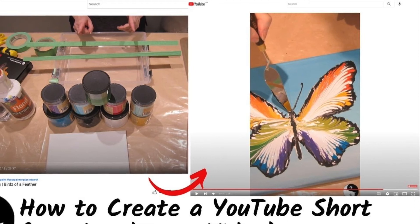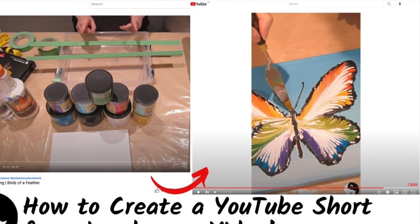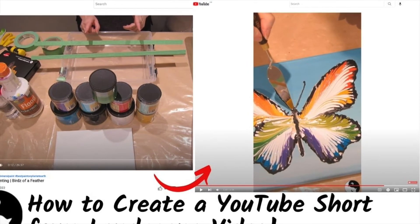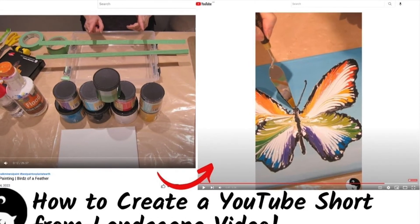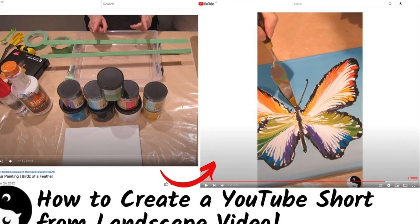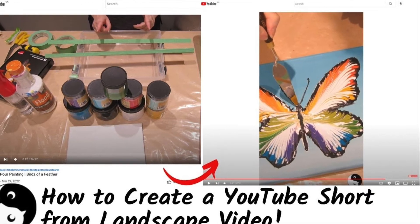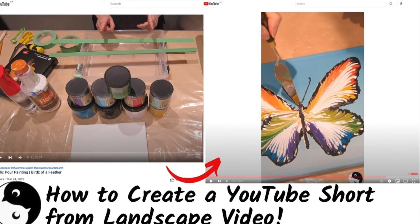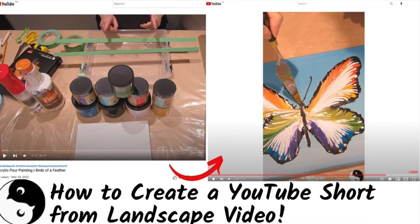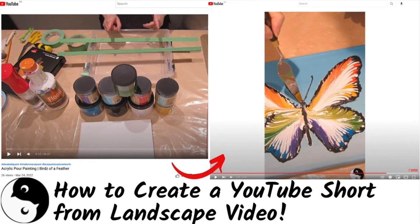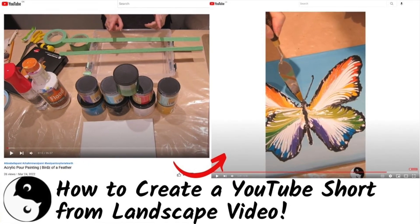Today, for my blogger friends, I'm going to be showing you how to take a landscape video and turn it into something that's portrait mode so that you can then share it on YouTube Shorts.